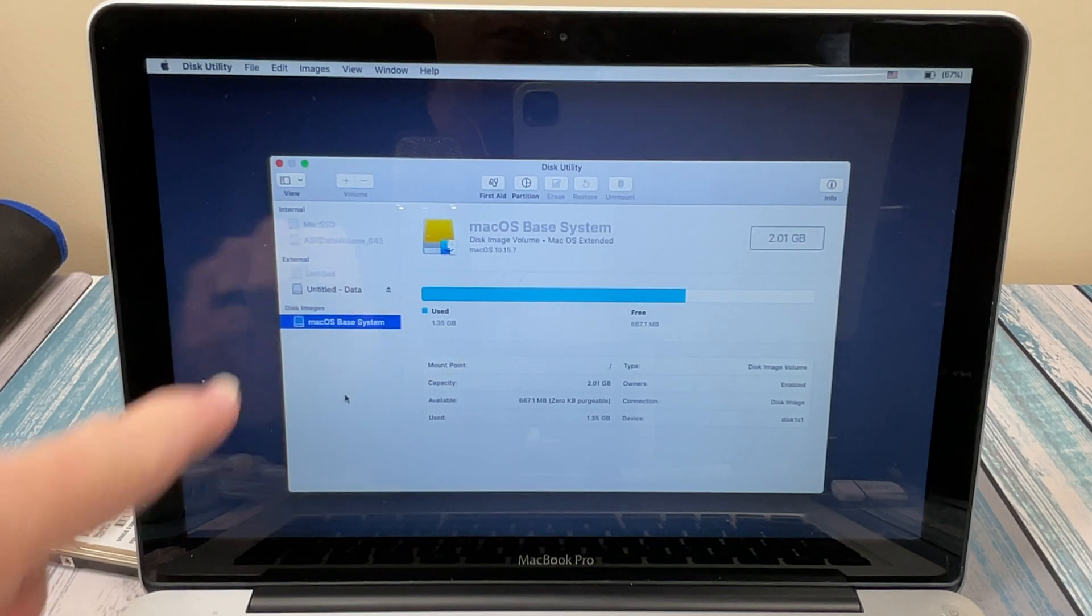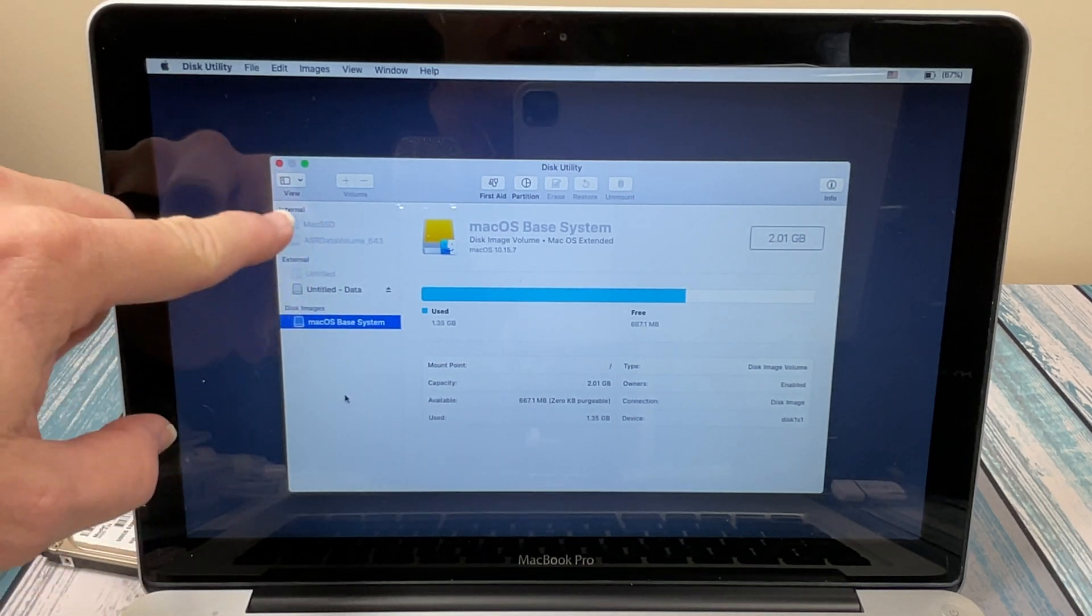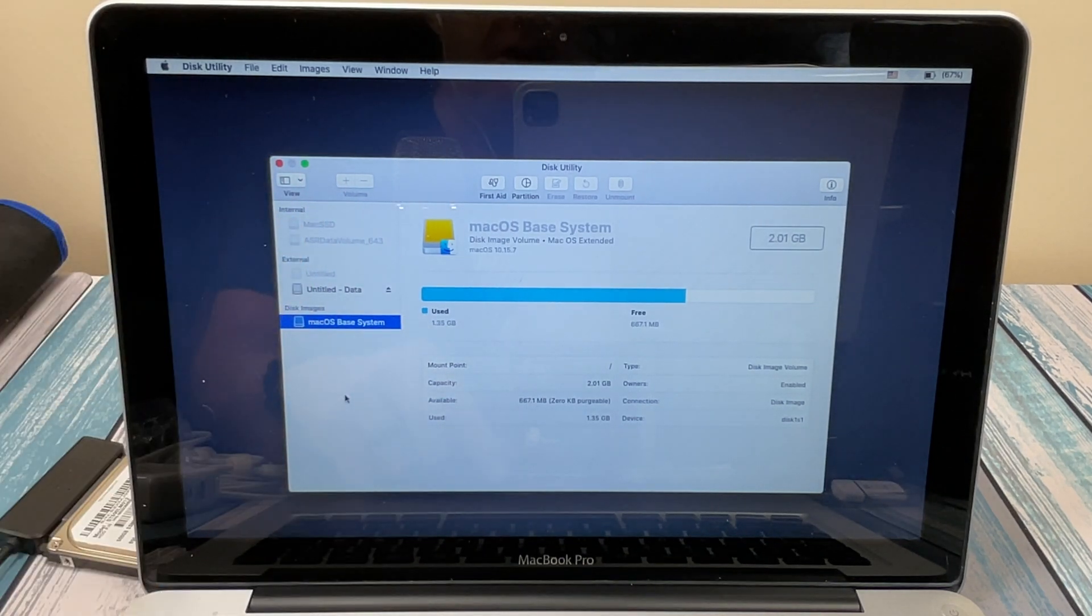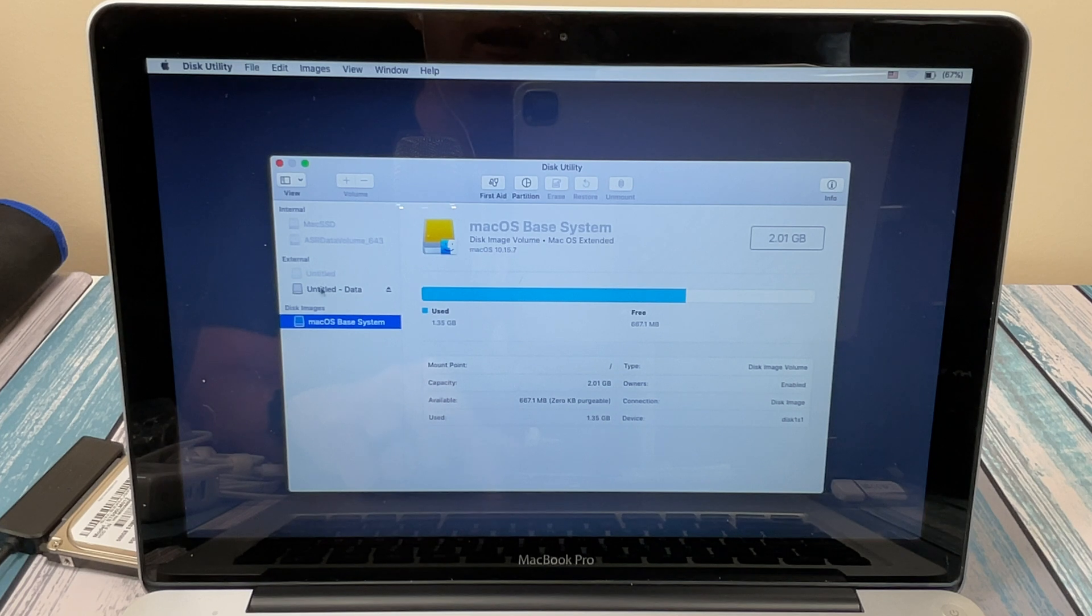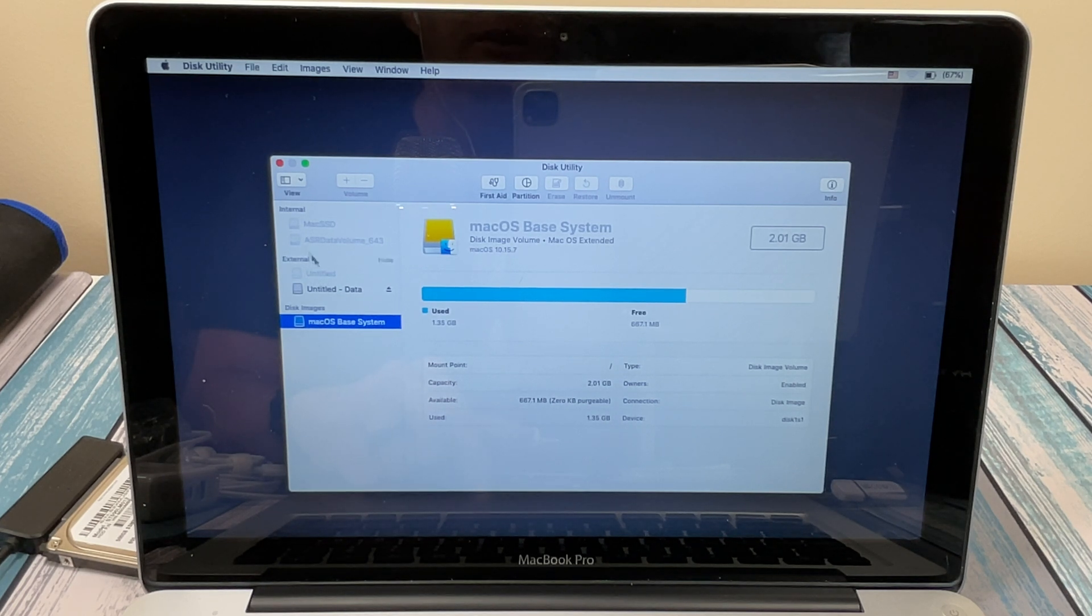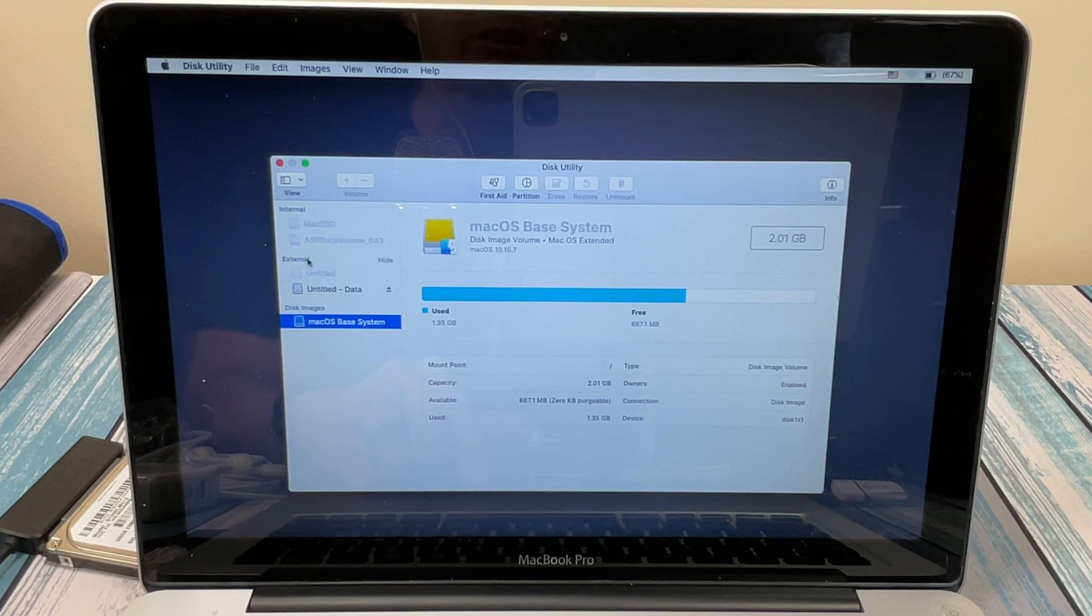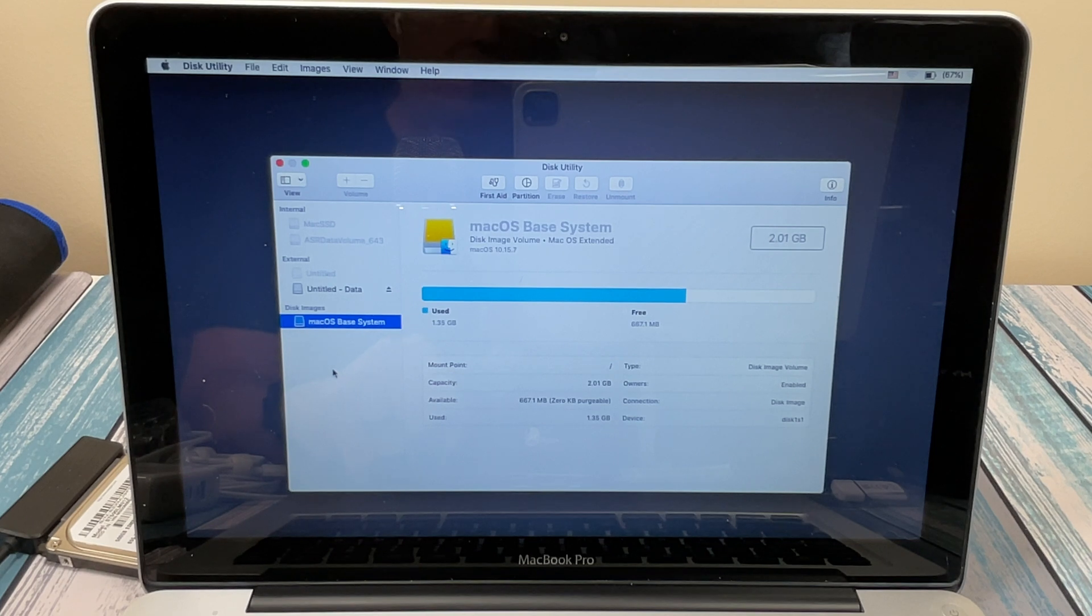And you can see that it's unmounted. See how they're grayed out. It's unmounted my new drive and my old drive. And it's actually copying the stuff right now. And when everything's done, they'll be remounted and they'll be darkened. So let's go ahead and let it copy. And I'll be back when that's done.